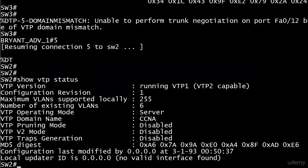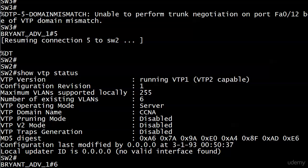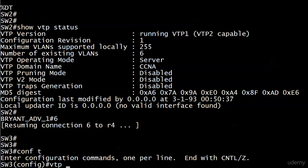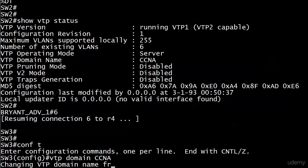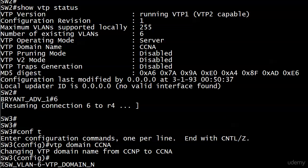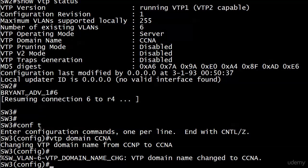Let's go over and verify. You can see right there in the middle, domain name CCNA. So again, the only time a switch will dynamically join a VTP domain is if it didn't already belong to one.